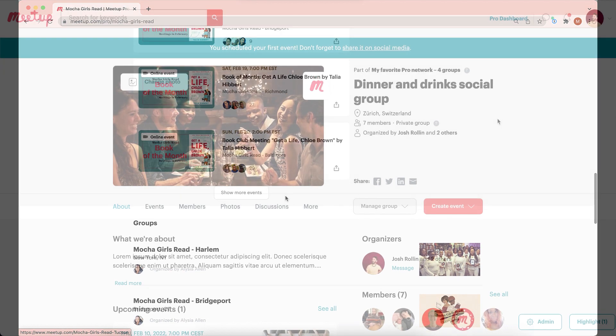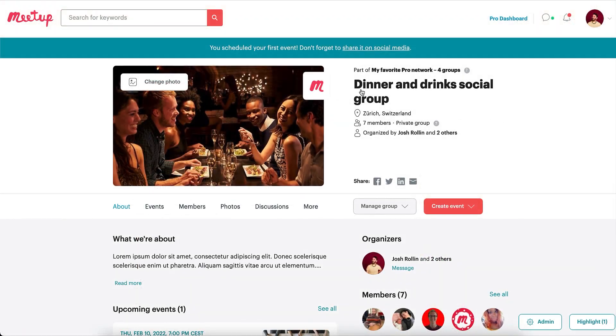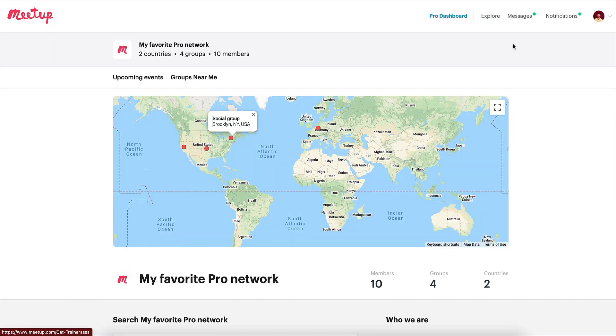To access your network profile, go to any of your groups and look for the link above your group name.